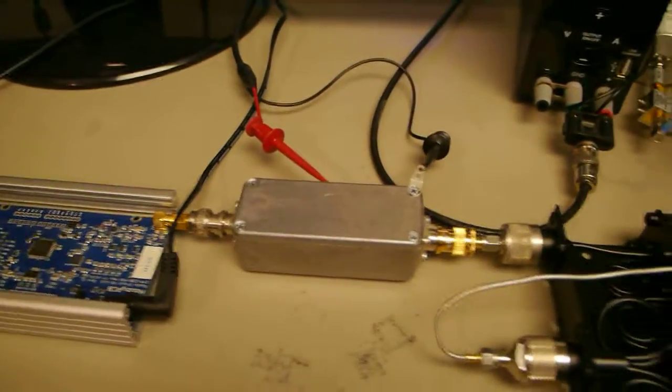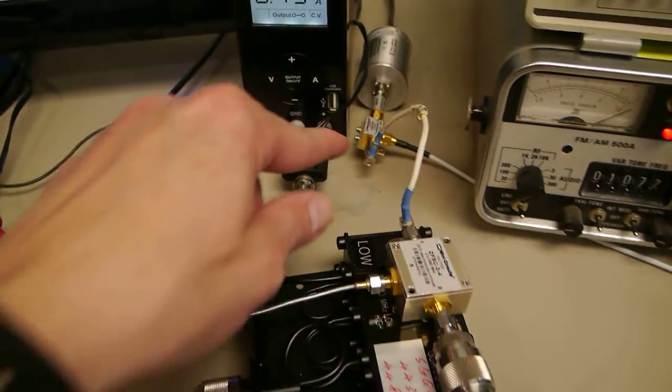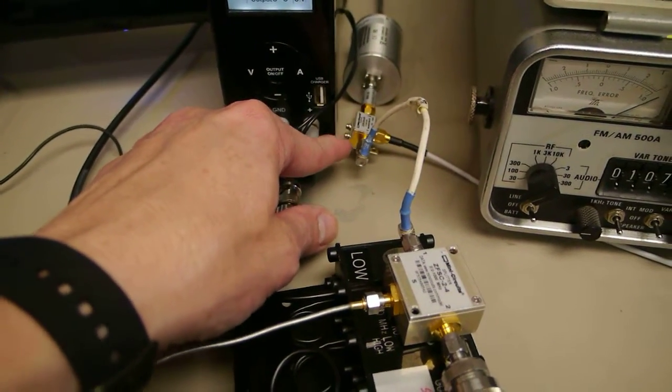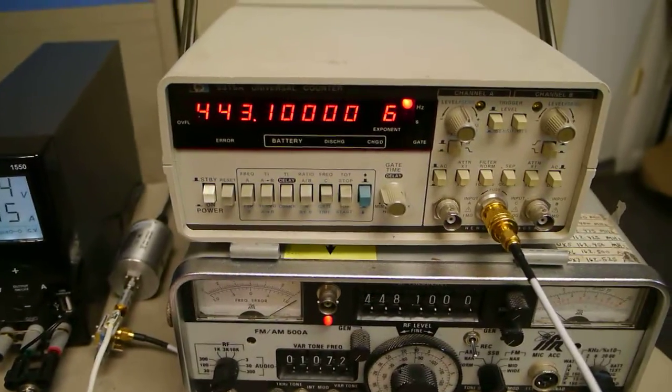For the transmitter, the signal comes out of the duplexer, through the splitter, over here to this directional coupler, where part of the signal makes it around to the frequency counter.